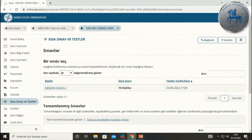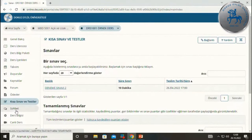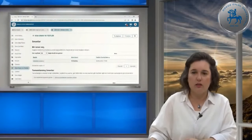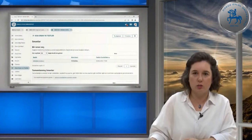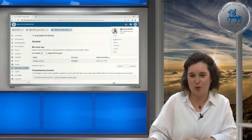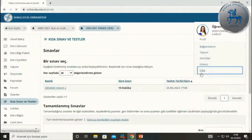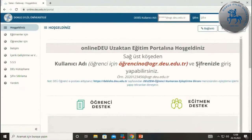Sağ üst köşedeki profil resminize tıkladığınızda bilgilerinizi görebilirsiniz; 'Çıkış' butonuna bastığınızda kişisel alanınızdan çıkarak ana sayfaya geri dönmüş olursunuz. Size tavsiyemiz dersleriniz veya Online DEÜ kullanımınız bittiğinde mutlaka çıkış yapmanızdır.